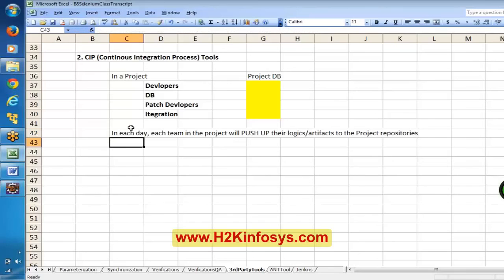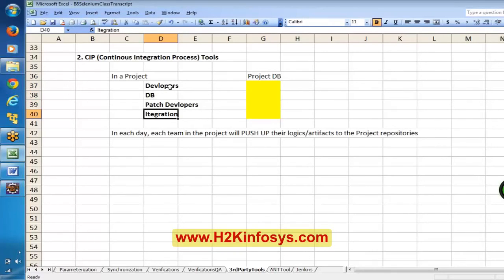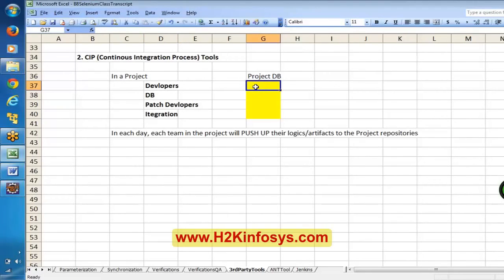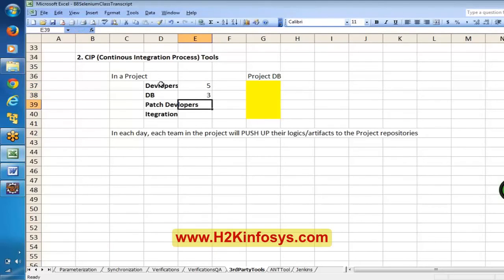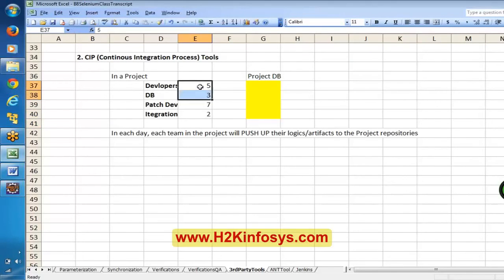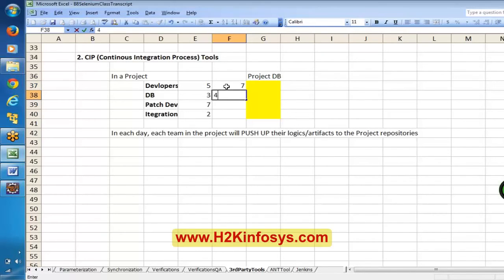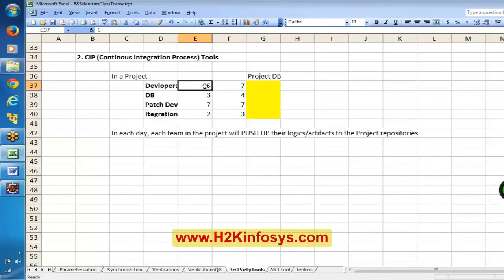For example, yesterday developers had five programs, DB had three, patch developers had seven, and integration had two. Today, developers have seven, DB has four, patch still seven, integration has three. Each team is adding something to the project database. Whenever there is a new push — from developers, from DB, from patch developers — we have to make sure that the existing artifacts and existing things are still working correctly.